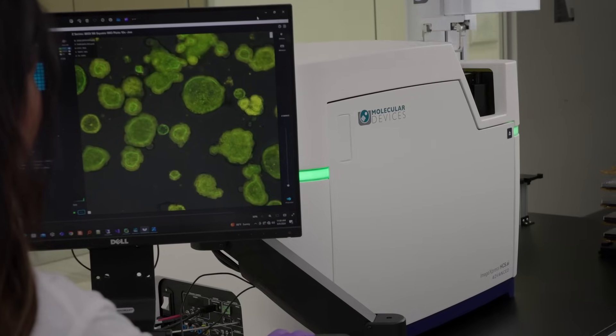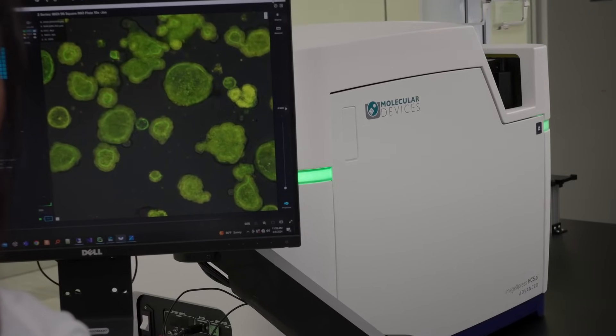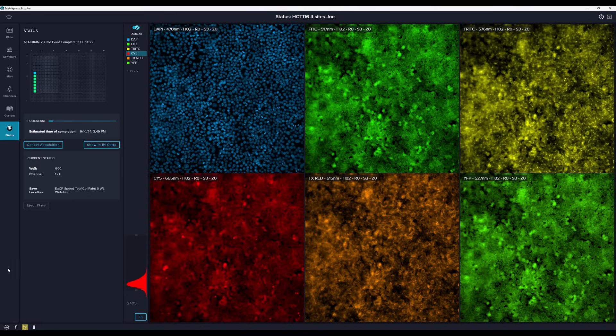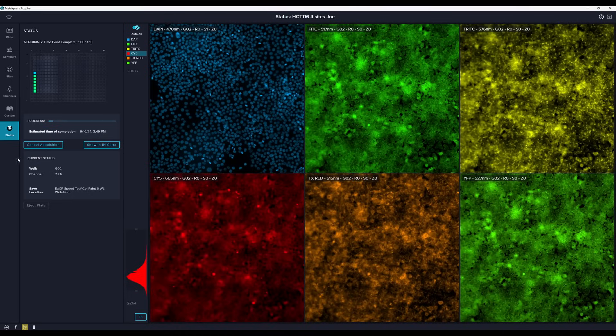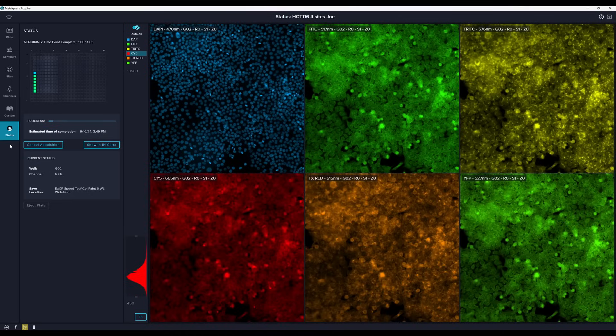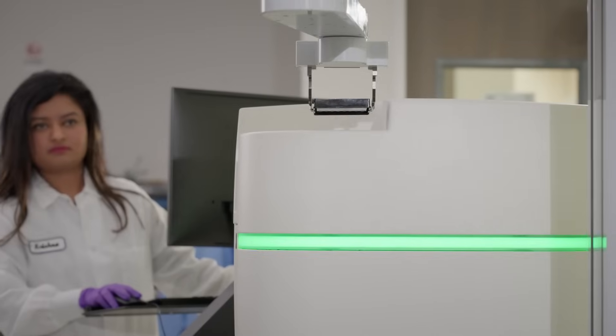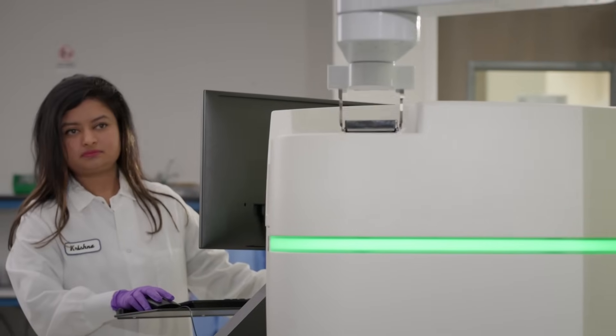Boost lab productivity by imaging more plates in less time. Run an entire 96-well plate in under 90 seconds using two channels and easily integrate into an automated workflow.